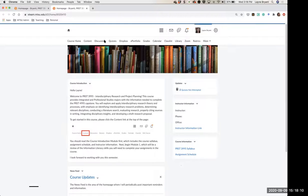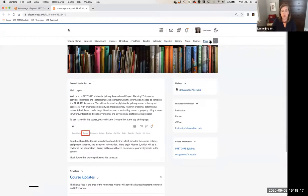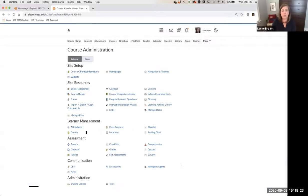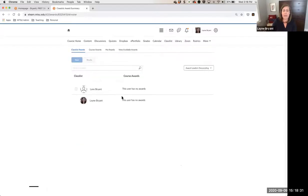Depending on how your nav bar is organized, you may have awards up on your nav bar. If you don't, the way to find them is to go to Edit Course. The awards tool is in the assessment category of tools — so you're going to find the awards tool there.